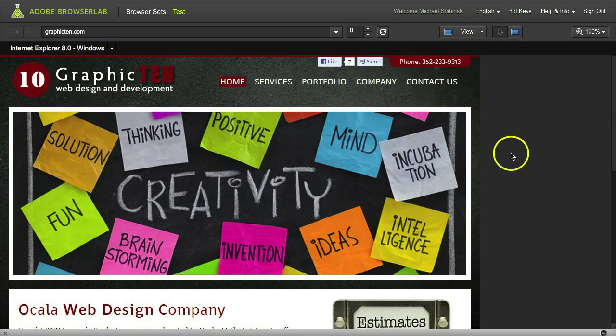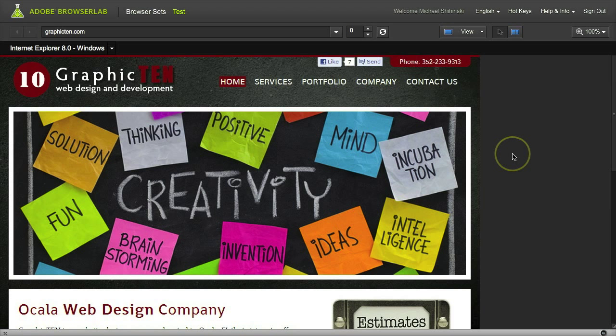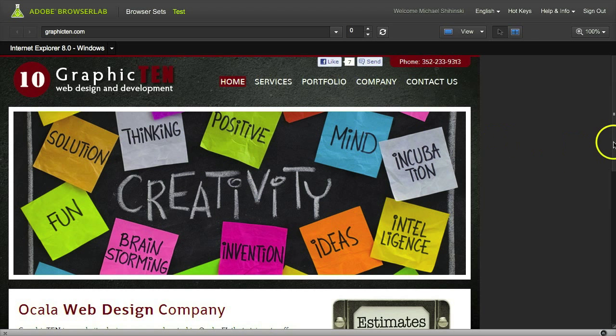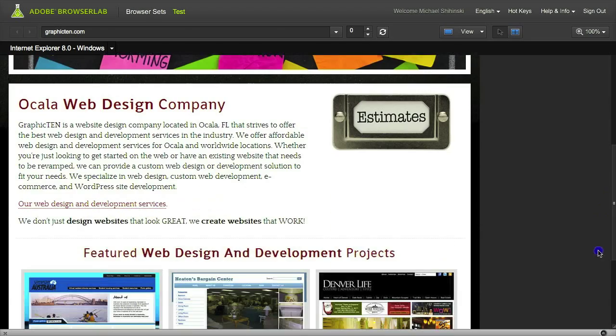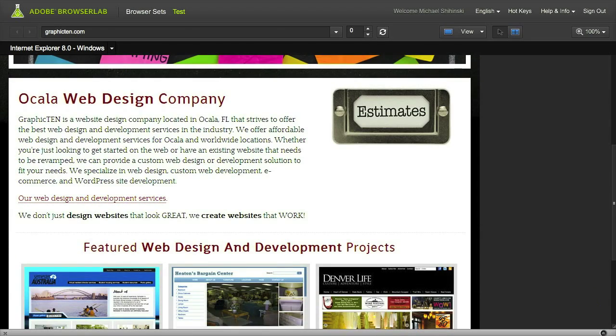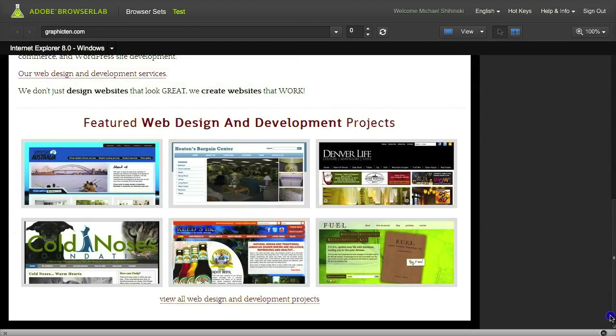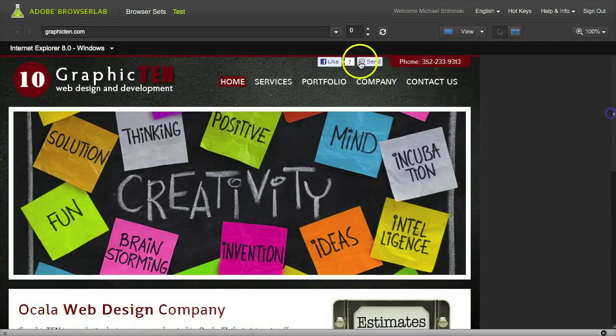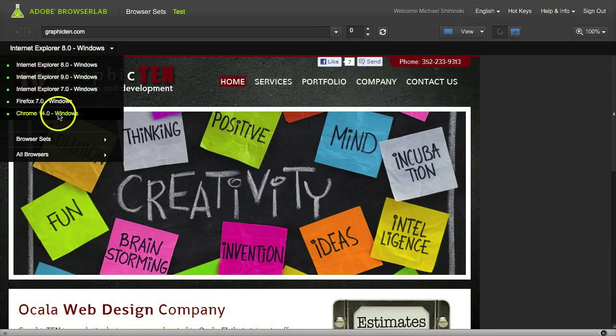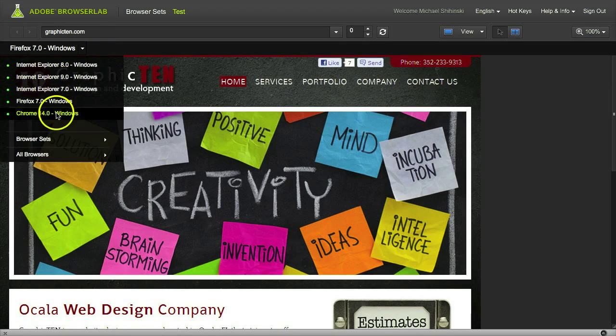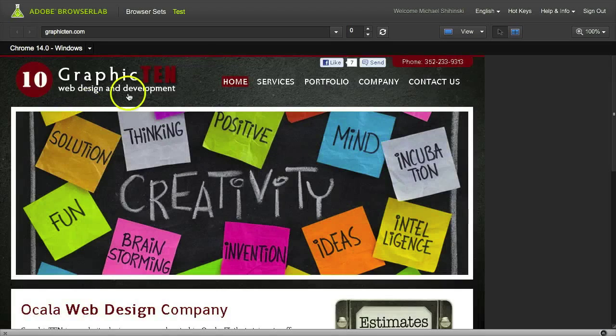Once your site is loaded in Browser Lab, you see it has a little screenshot of what your site looks like in that particular browser. You can select which one you want to view and it'll switch between each one.